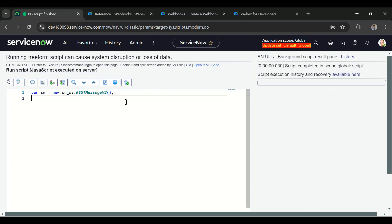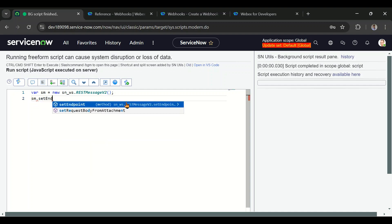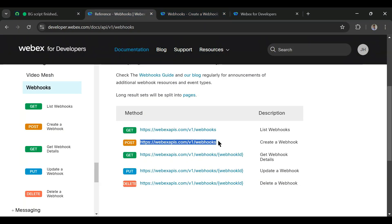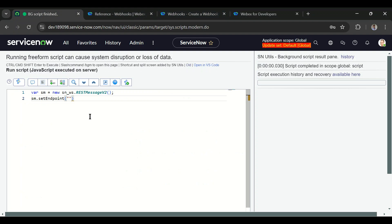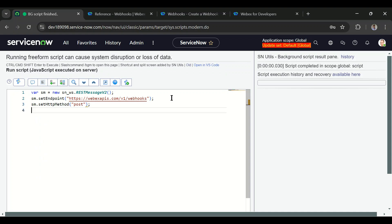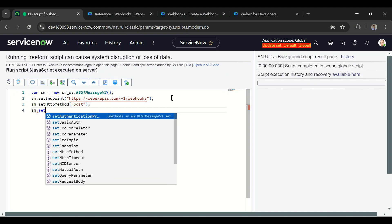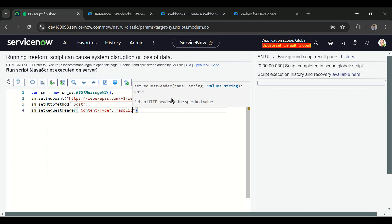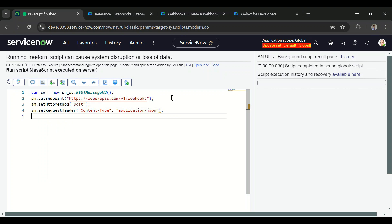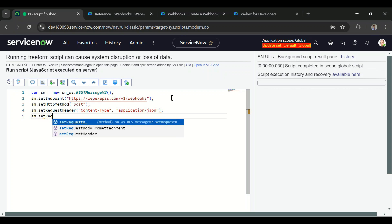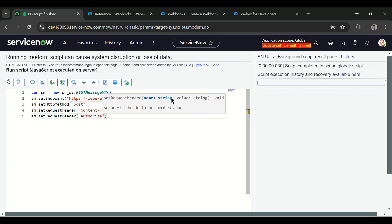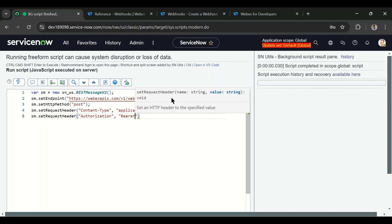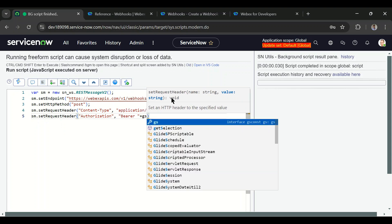Now let's register the webhook using a script in the Scripts Background. We'll use RestMessageV2, then set the endpoint — copying the endpoint URL and pasting it in. We set the HTTP method to POST, then set the request header for content type as application/json. We also need to pass the authorization in the request header: Bearer plus the access token.